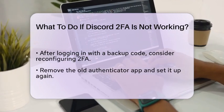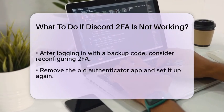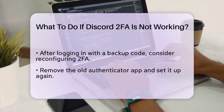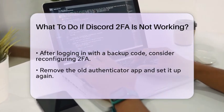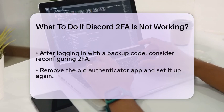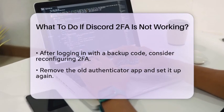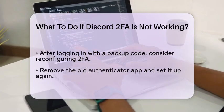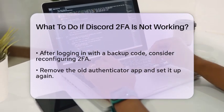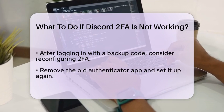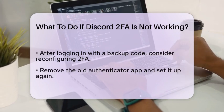If you manage to log in with a backup code, consider reconfiguring your two-factor authentication. You can remove the old Authenticator app and set it up again with the same or a different app.